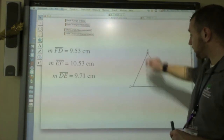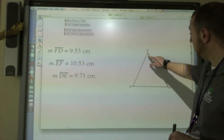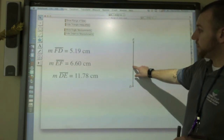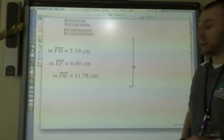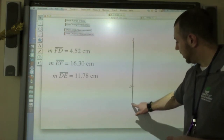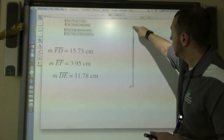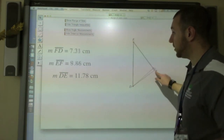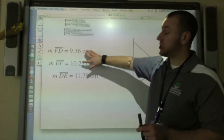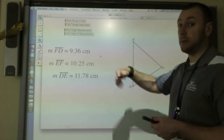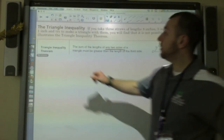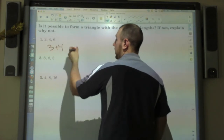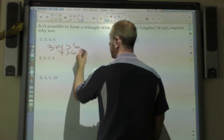The only time that doesn't happen is if I drag this point so it becomes a straight line. A triangle is formed by three non-collinear points, so these points cannot be on the same line. This third point has to be off the line, which means the two smaller sides have to add up to be bigger than the larger side. So back to the examples on my notes: three plus four — is that greater than six? Seven is greater than six, so yes, it can form a triangle.